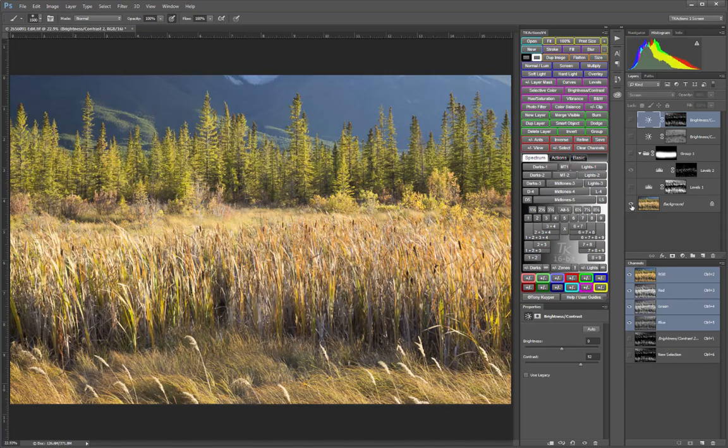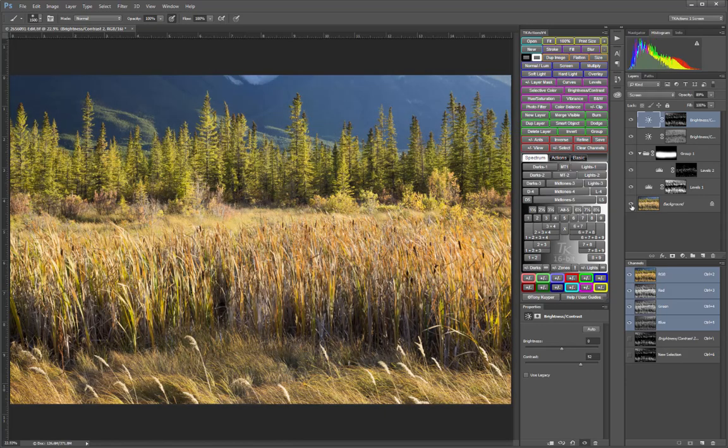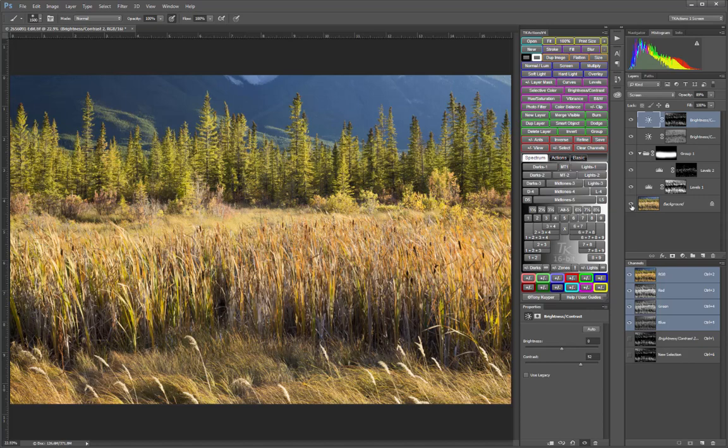So with some quick adjustments there, you can see I'm able to make some very nice tonal balancing adjustments to this image. I didn't do anything different than I would do with any of the other Luminosity masks. The Infinity Mask and Zone Picker just give me new and different ways to go about selecting the mask that I want to use.